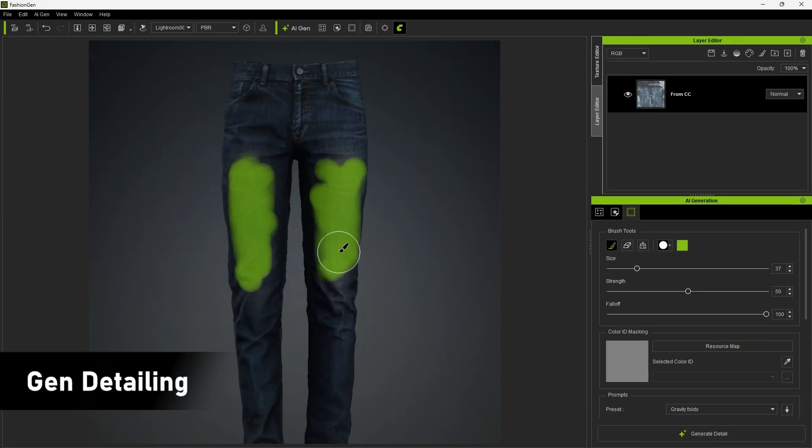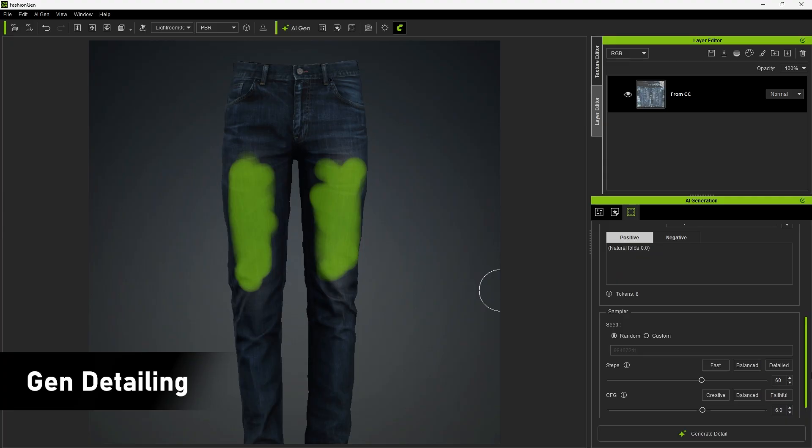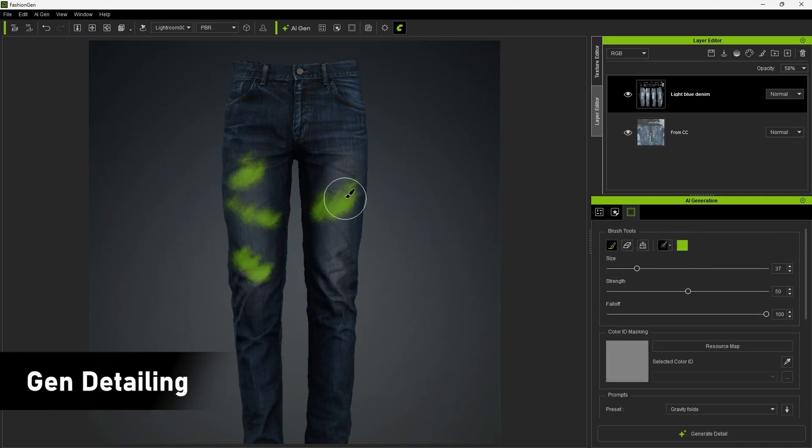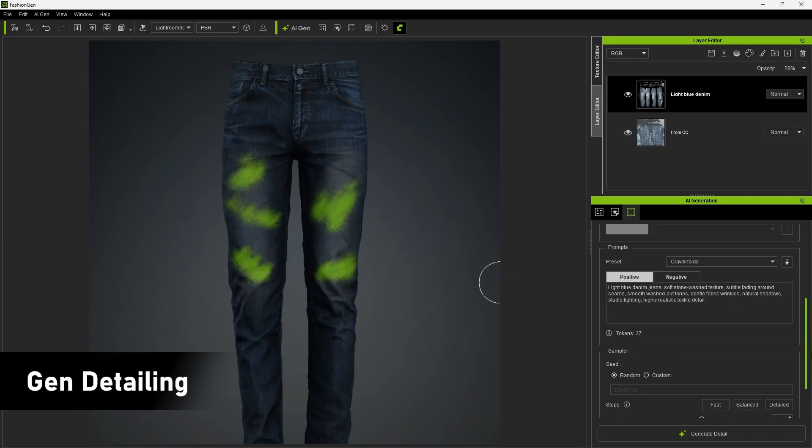Gen Detailing can add details with brush strokes great for adding denim washes, surface variation, or fabric rips.